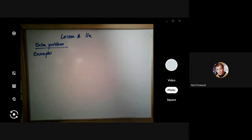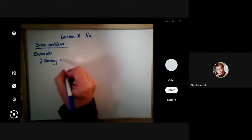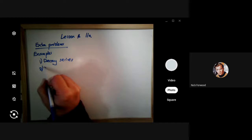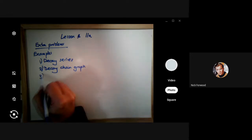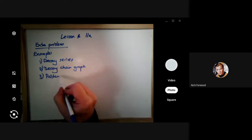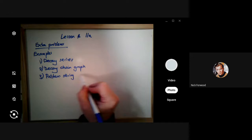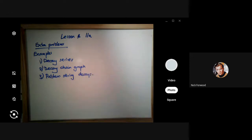This is an extra lesson specifically looking at examples of decay series and nuclear equations. First I want to look at decay series, then something called a decay chain graph, and lastly some problem solving decays. I'm going to do them in order, starting with decay series — these are all problems that could come up in tests and exams.